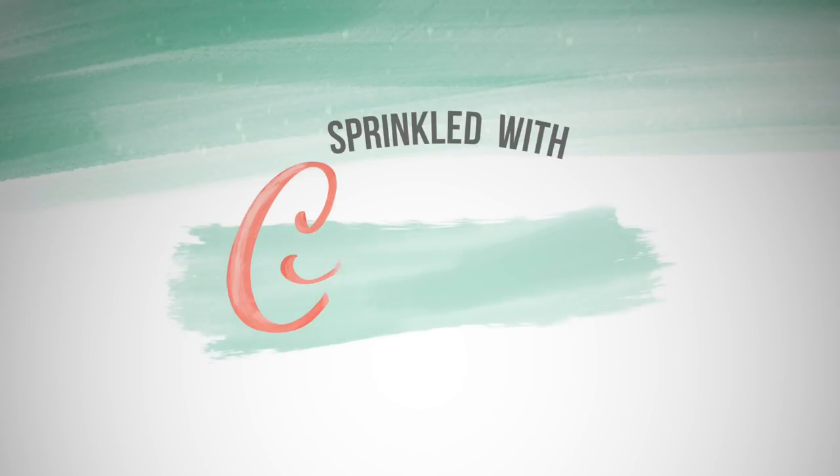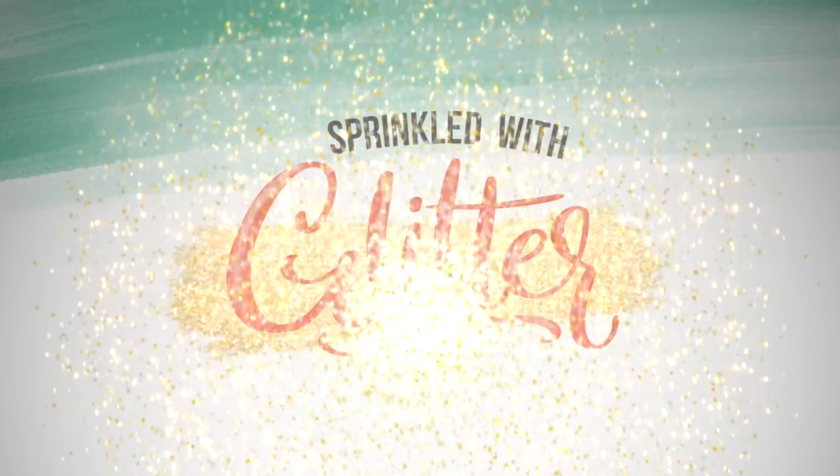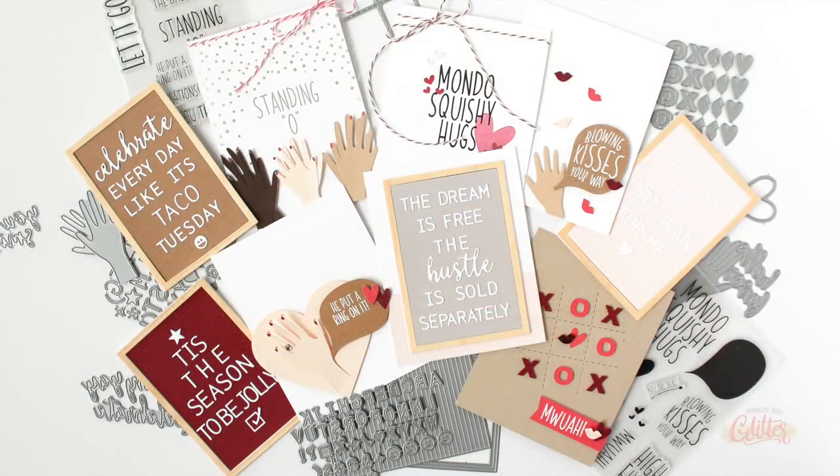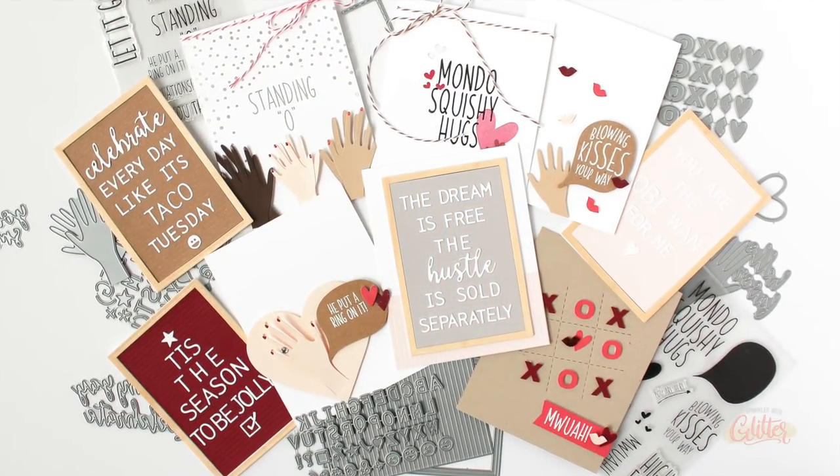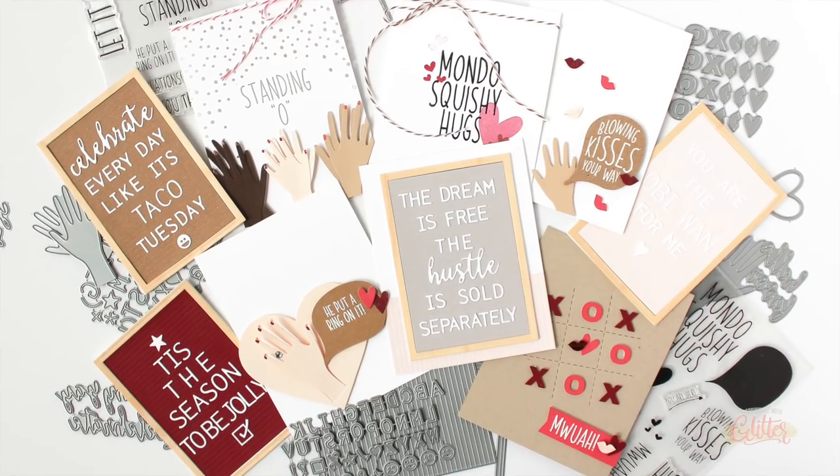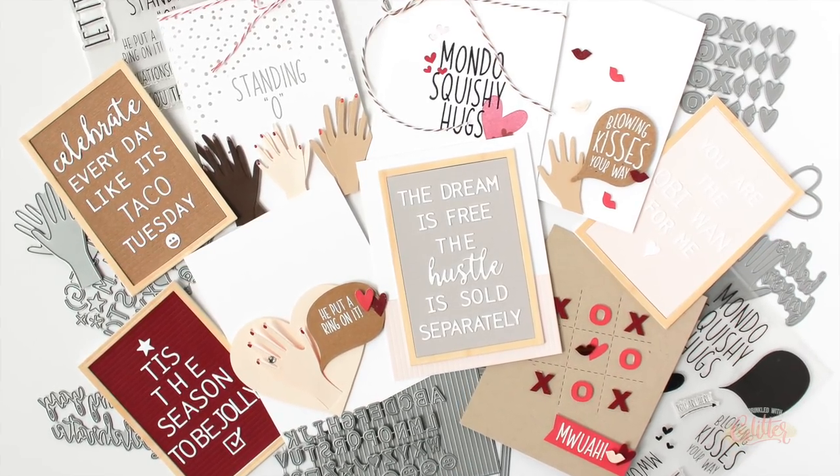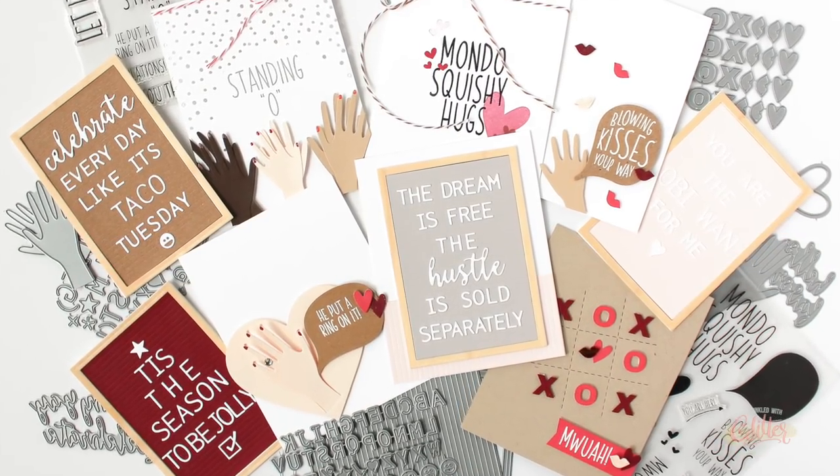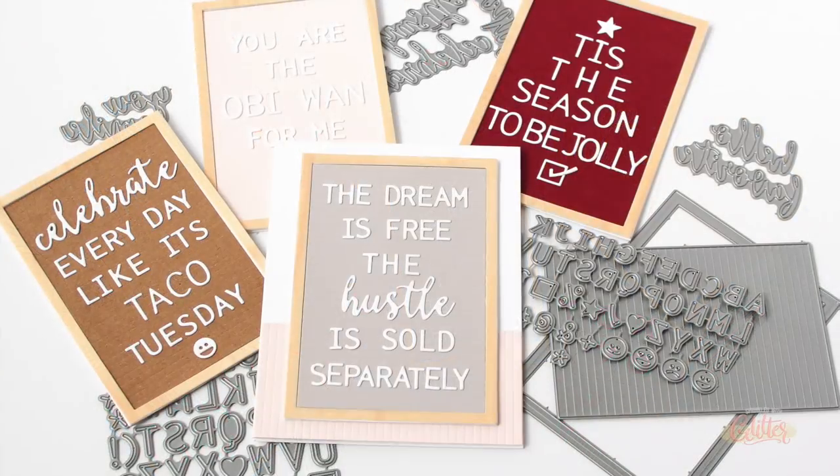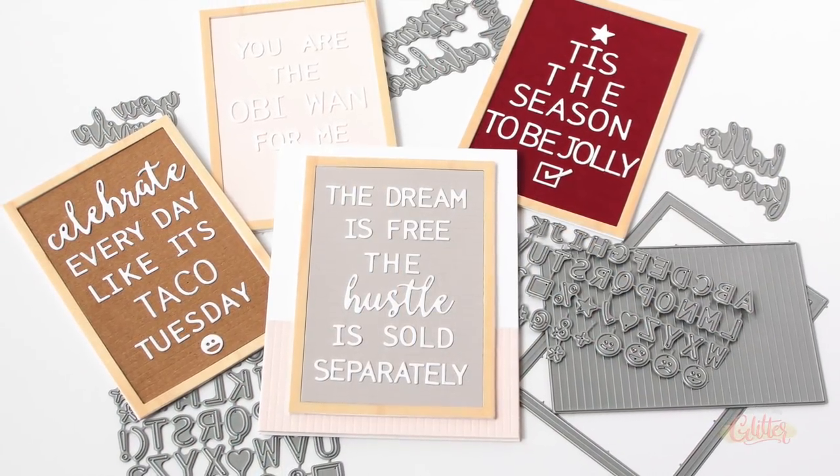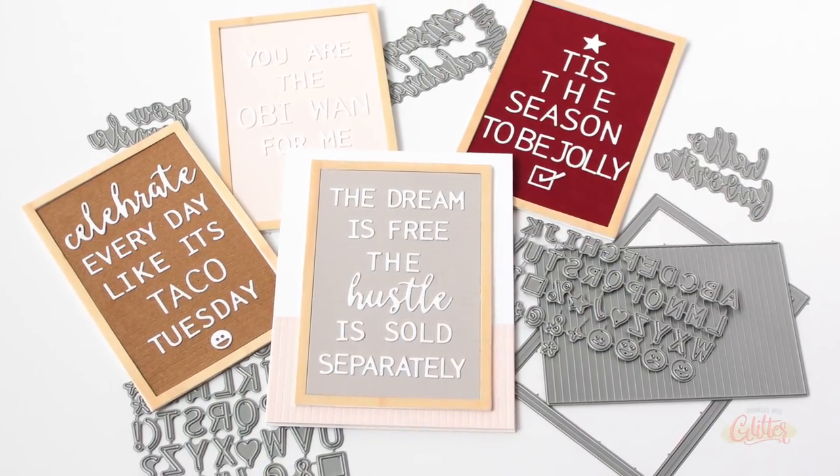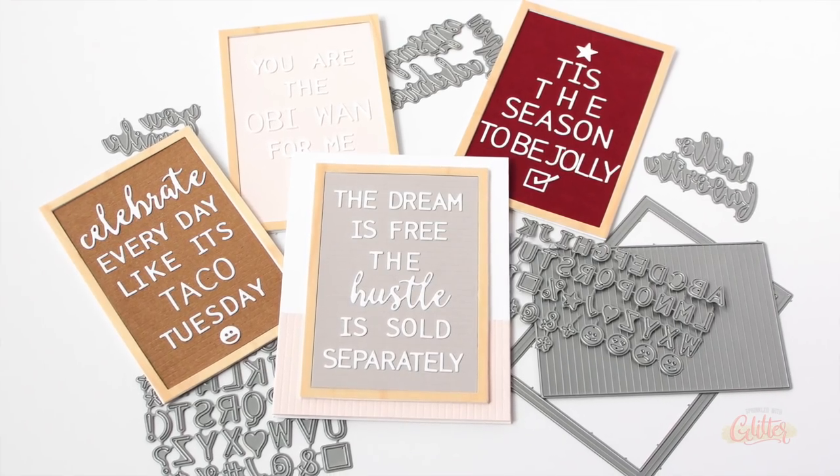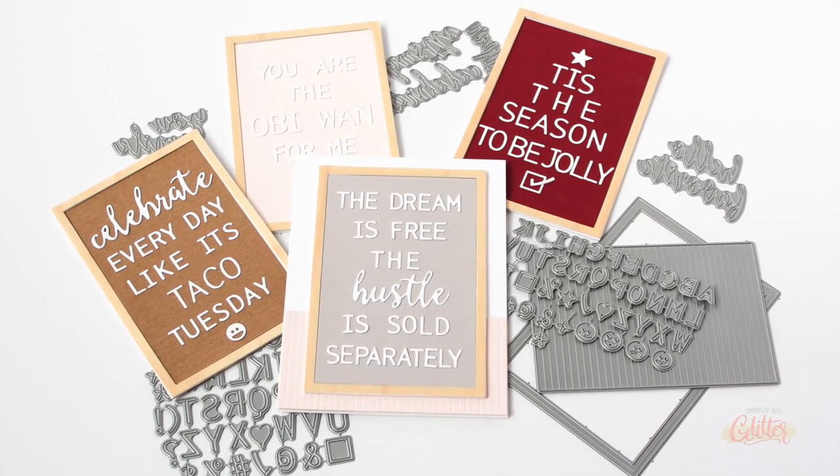Hey everyone, it's Carissa at Sprinkled with Glitter. Thanks for joining me again. It is time for another Essentials by Ellen release, the December 2018 release. There are so many fun new products, and you can check out a bunch of different projects over at my blog.